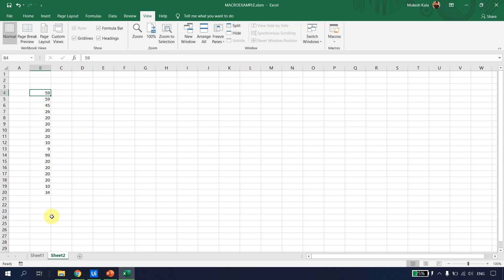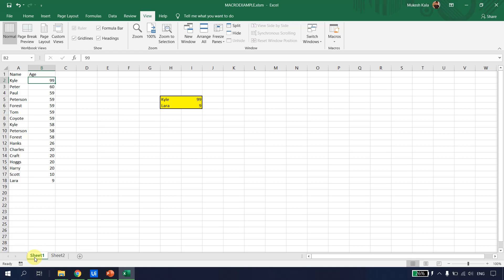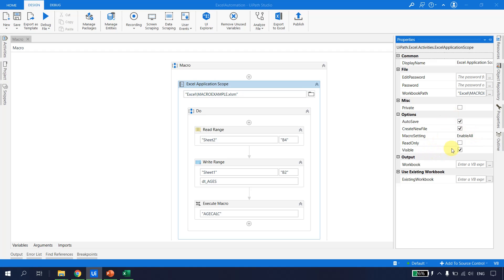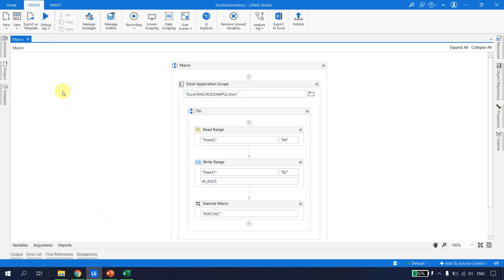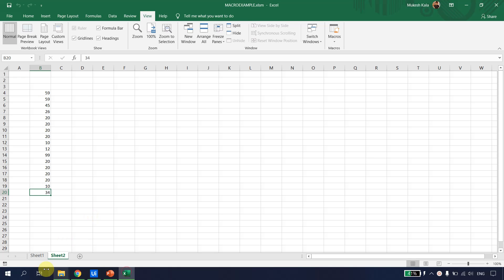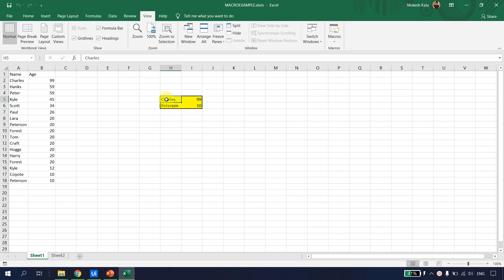When the automation runs, it reads data from Sheet 2 — in a real scenario this could come from a web application or SAP — writes it to Sheet 1, and then applies the macro. The current data shows Kyle at age 99 and Lara at age 9. I enable the Visible option in the Excel Application Scope so we can watch it happen. Let's run the file. The bot finishes execution — going back to Sheet 1, the data is now updated to Charles and Peterson.